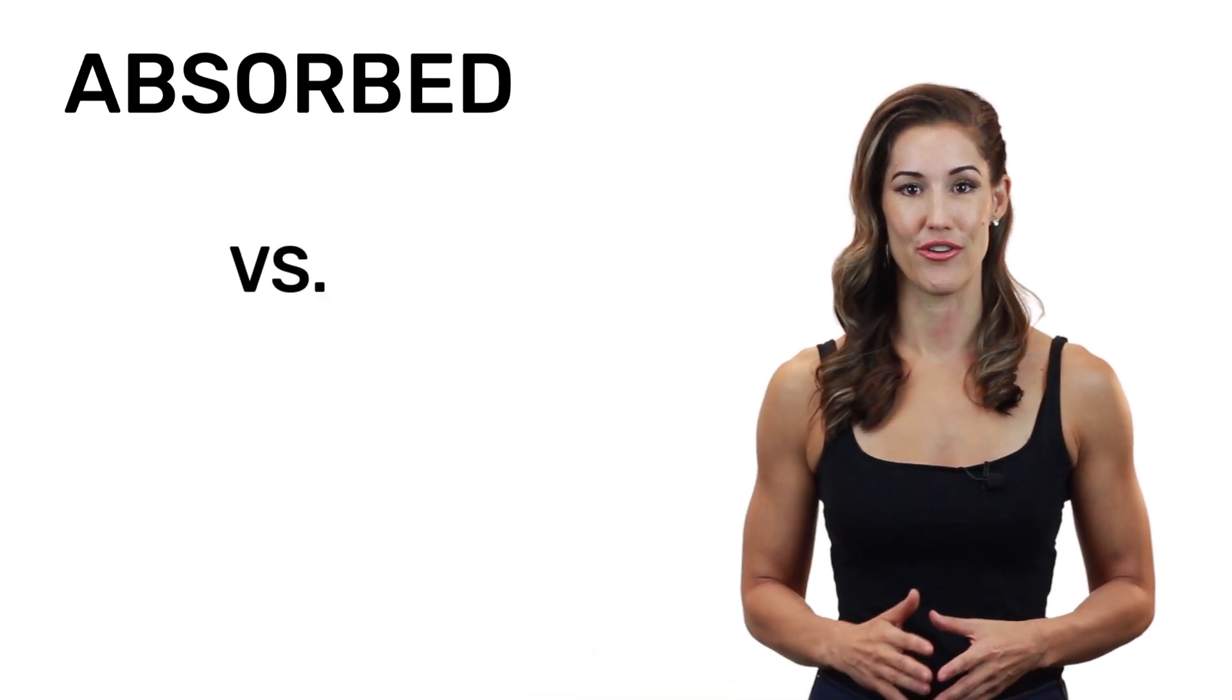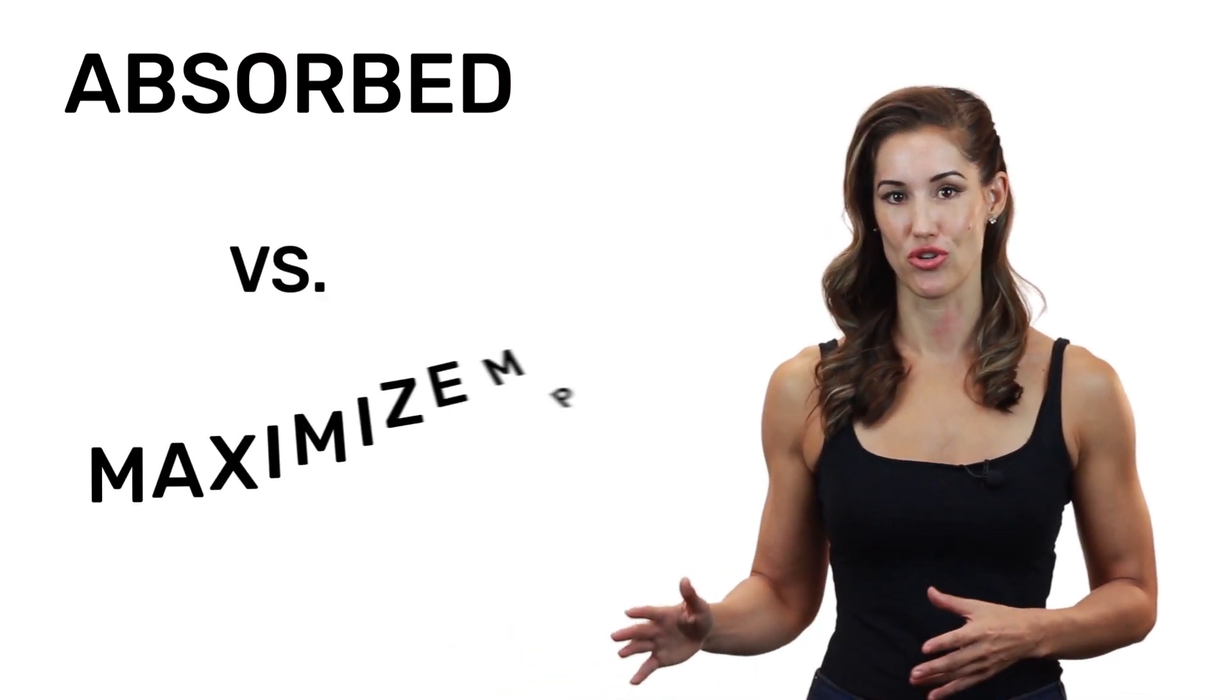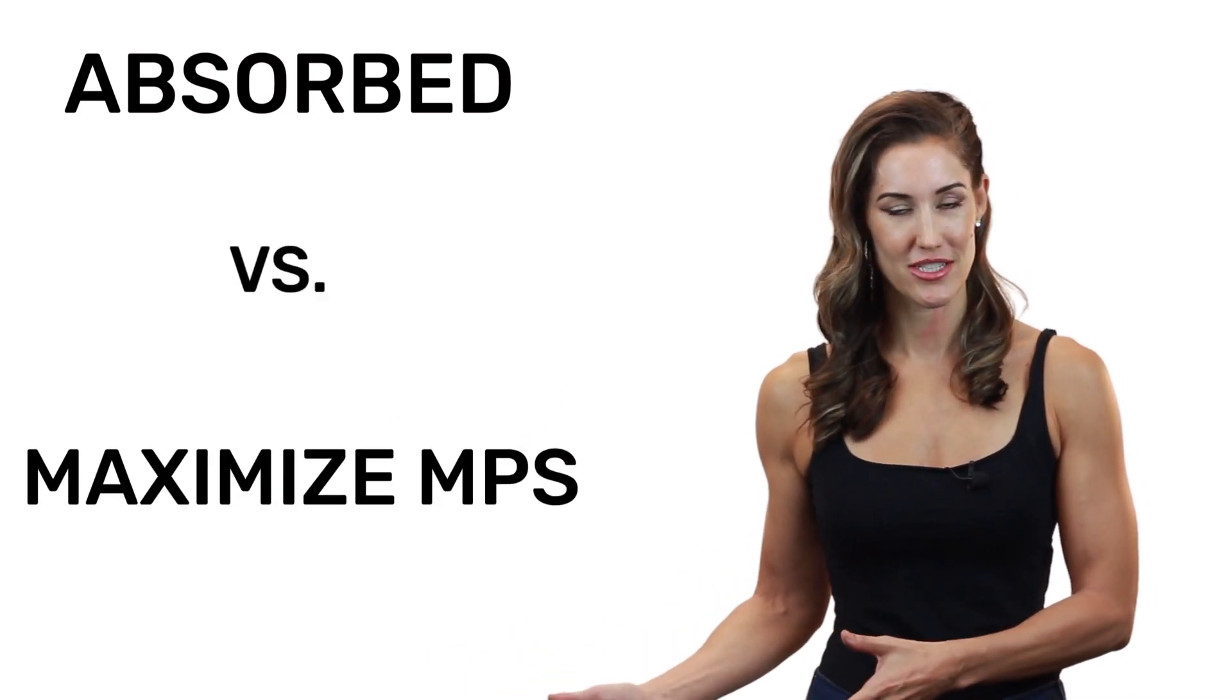So then, where did this figure of 20 to 25 grams of protein being the upper limit even come from? The answer is that many people confuse the amount of protein that you can absorb in a single sitting with the amount necessary to maximize muscle protein synthesis.